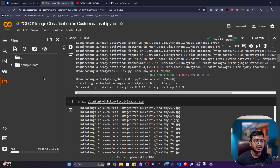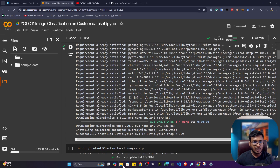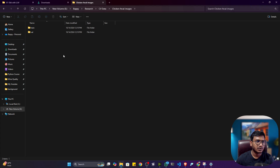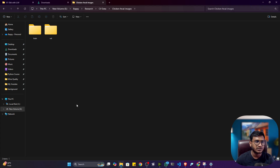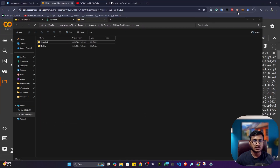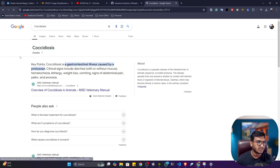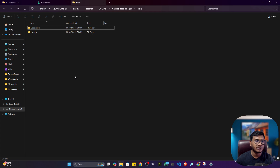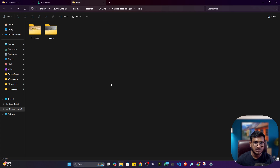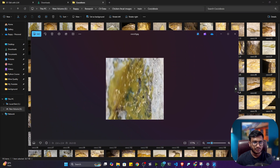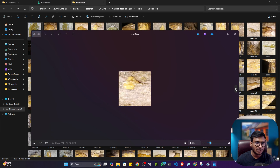The next thing you need is classification data. I already prepared the data — let me show you how it looks. I collected data related to chicken fecal, specifically chicken disease. Chickens can be affected by a disease called coccidiosis. I collected coccidiosis-affected chicken fecal images — you can see they are kind of yellow in color.